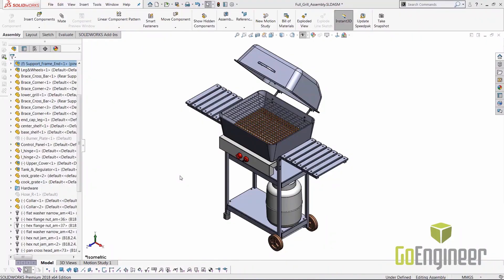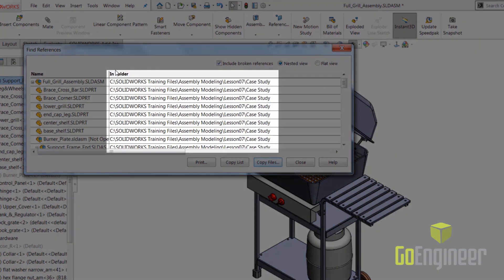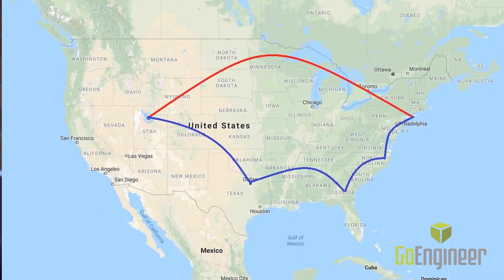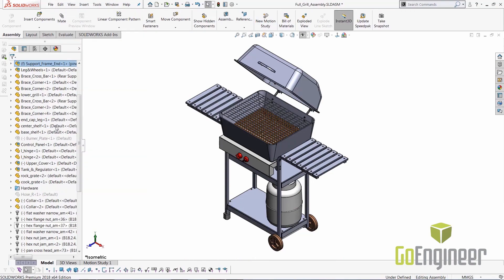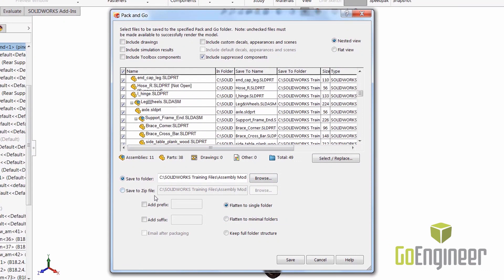First, let's talk about what exactly is slow. Is it opening and saving? I usually find that assemblies with slow open and save times are not local files. Are you saving to the network? Saving locally is like a direct flight, whereas saving to the network is a flight with three stops. As a test, you can do a Pack and Go to your local machine and watch for improved speed and performance.